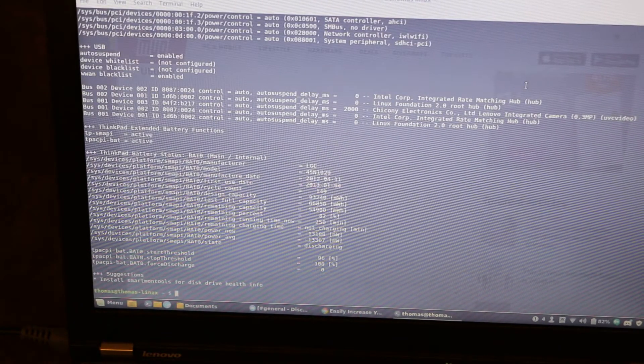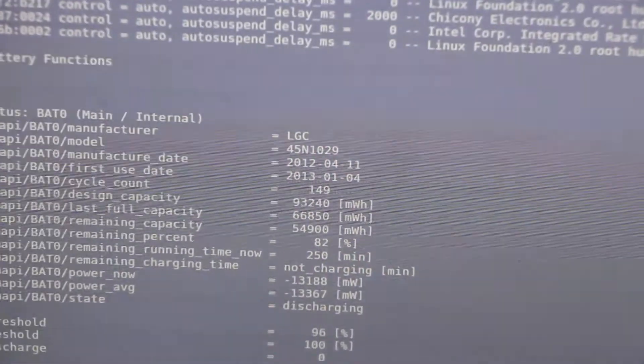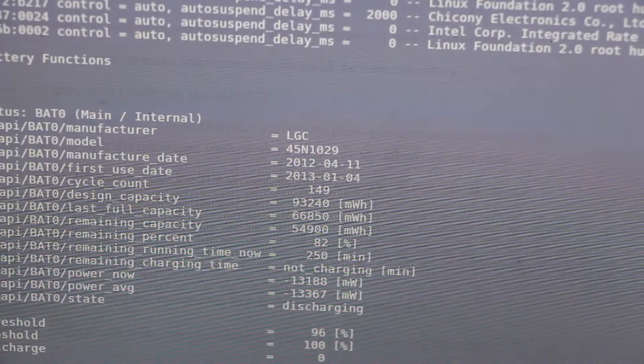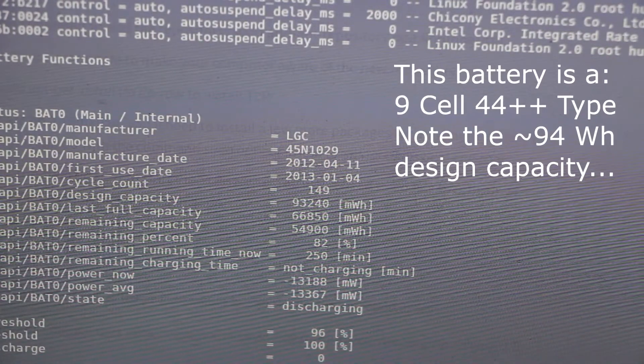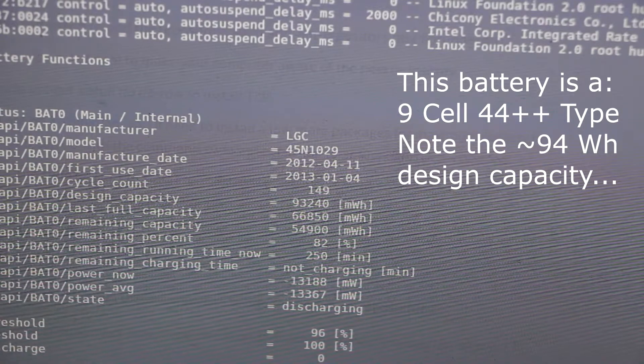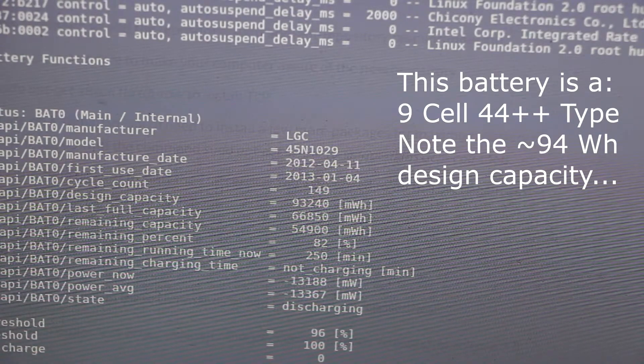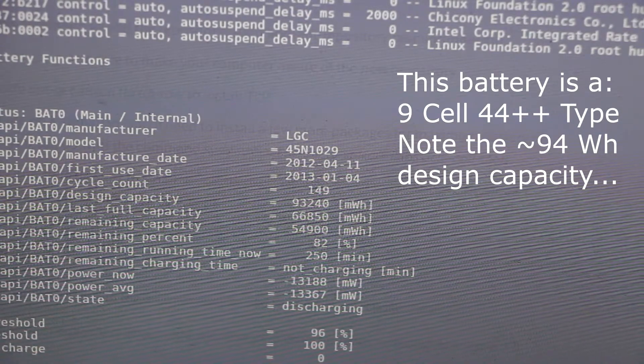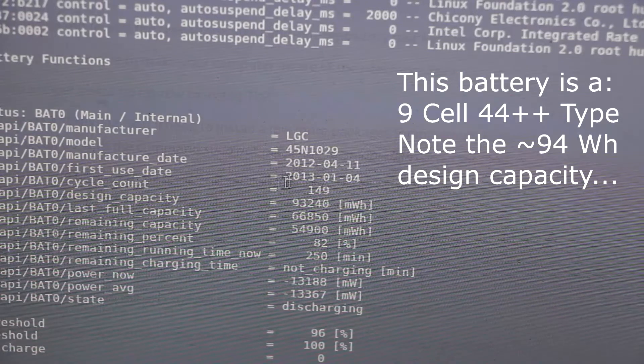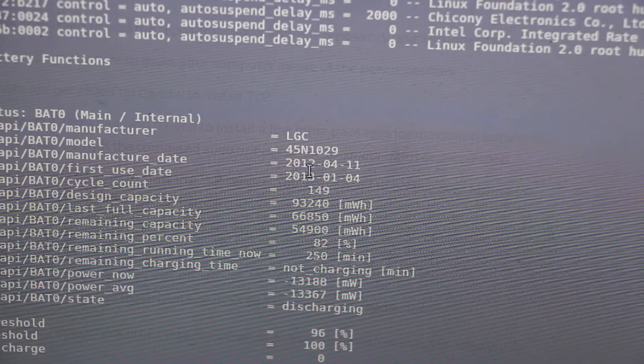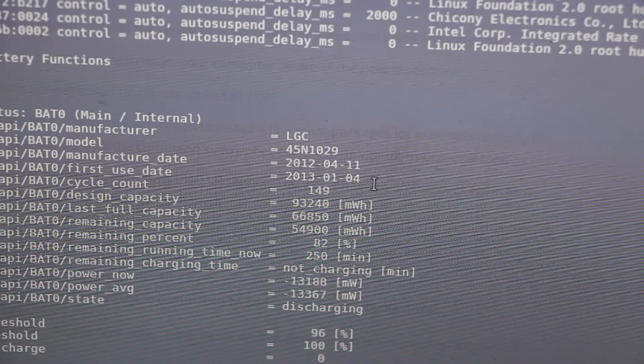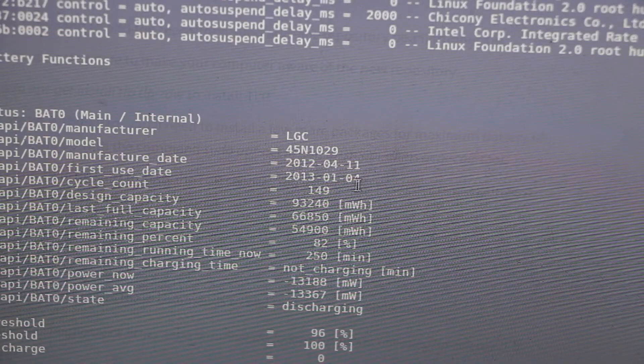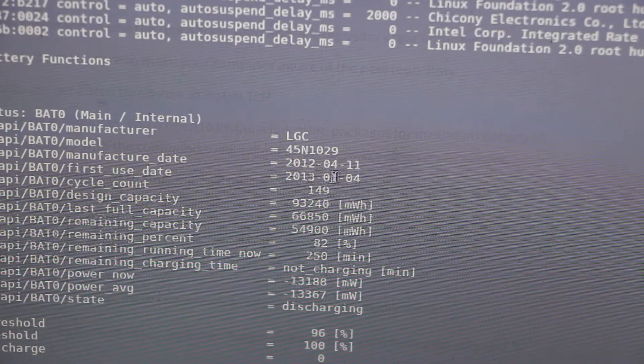The items we're concerned about are at the bottom. This will tell you the model and manufacturer so you can tell if it's a genuine part. This is very handy. It will also tell you the manufacturer's date and the date it was first used. In this case, the battery was stored for a little less than a year before it was shipped into service.